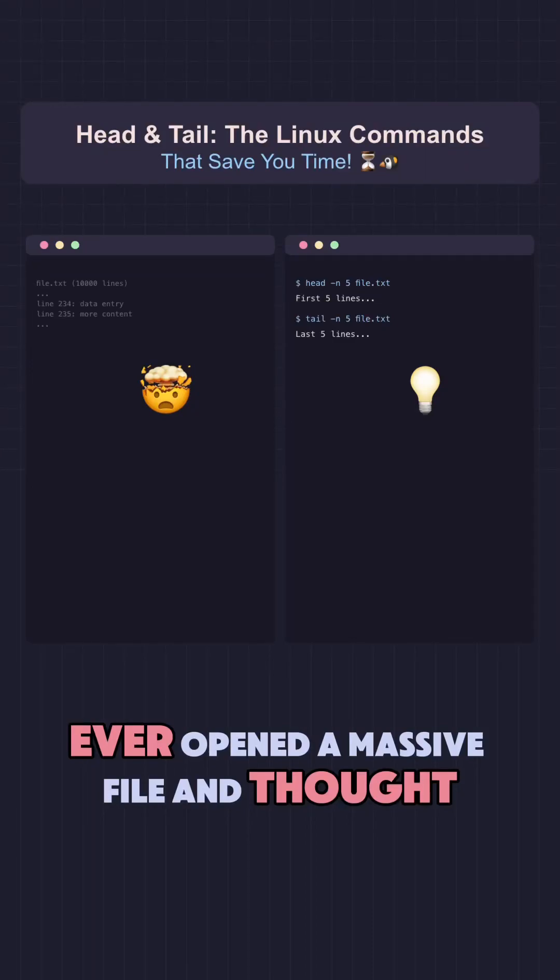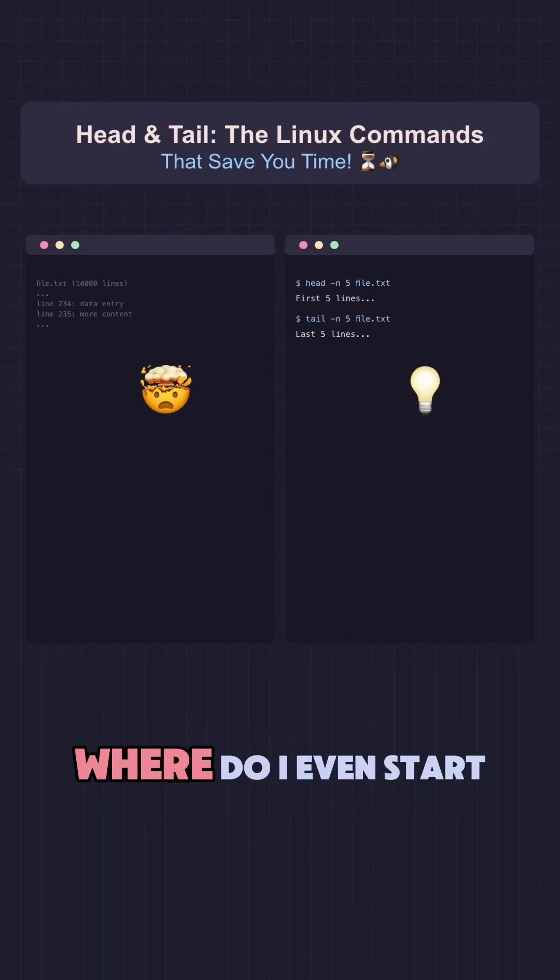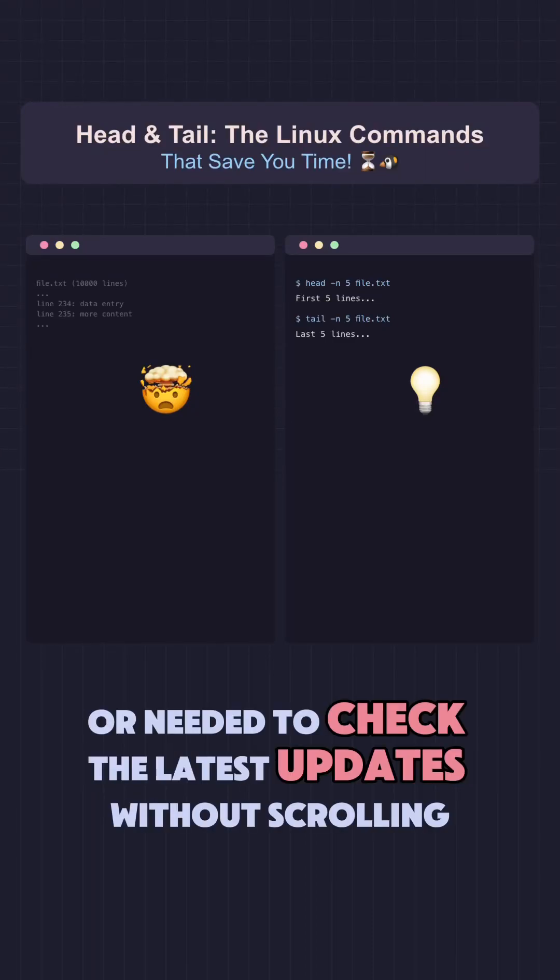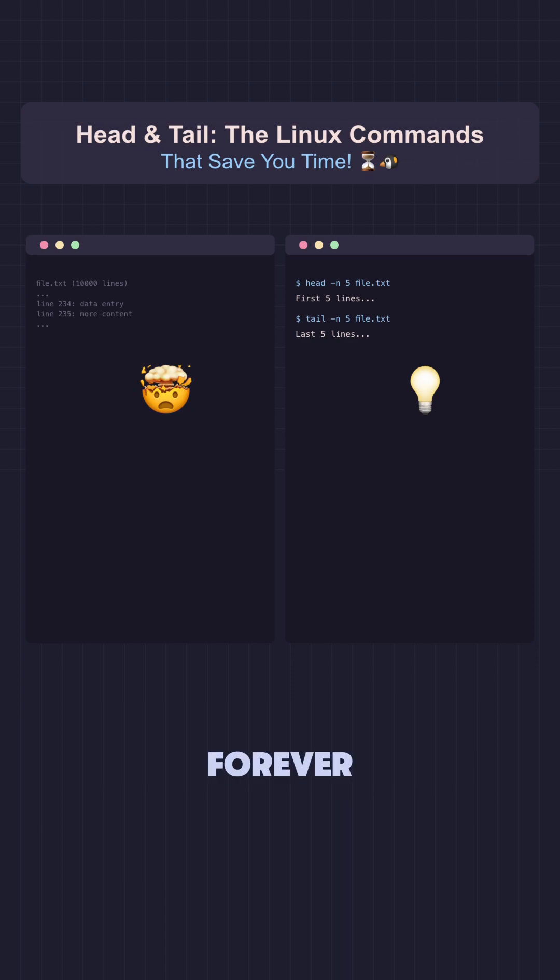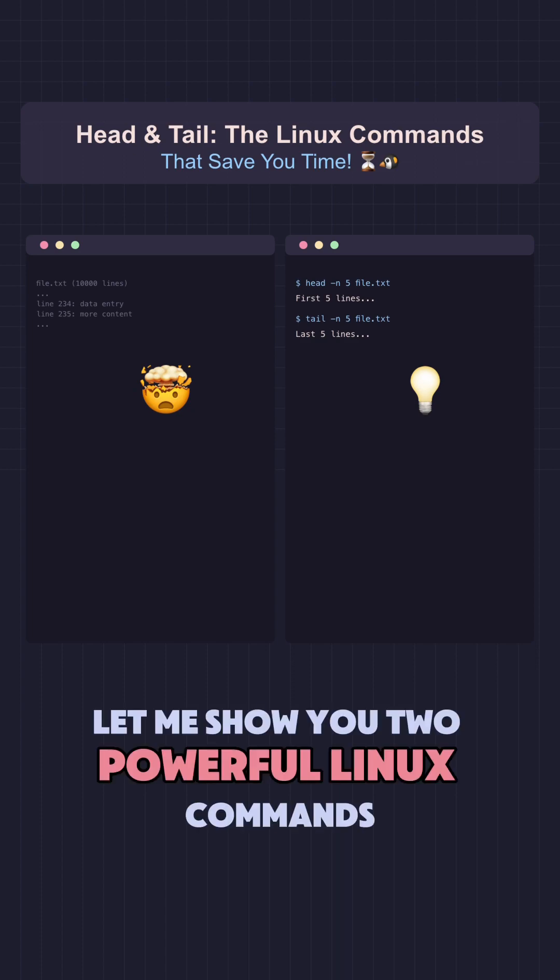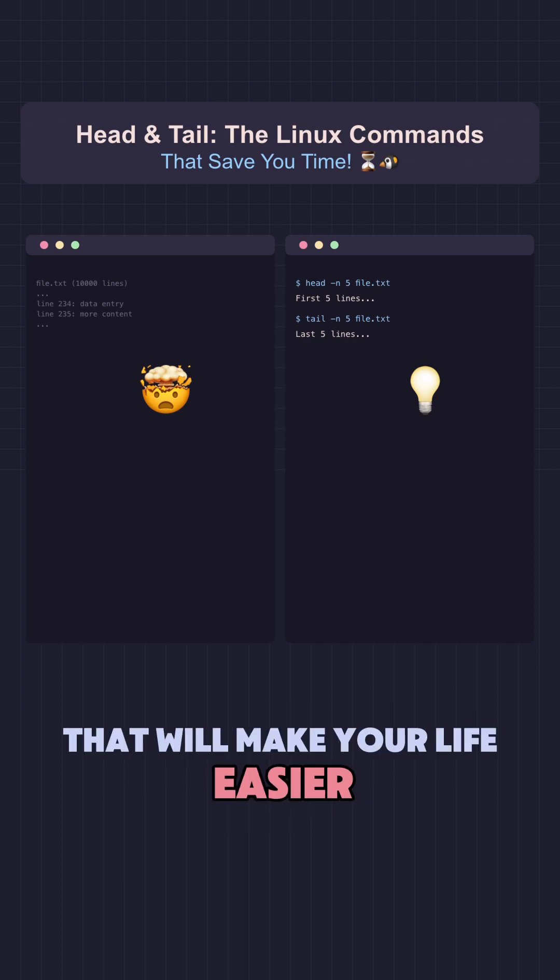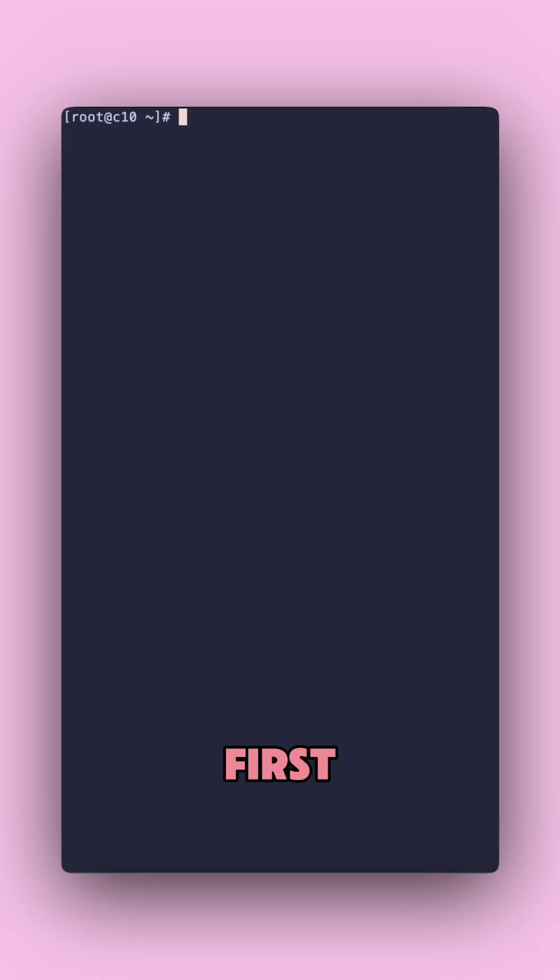Ever opened a massive file and thought, where do I even start? Or needed to check the latest updates without scrolling forever? Let me show you two powerful Linux commands that will make your life easier.